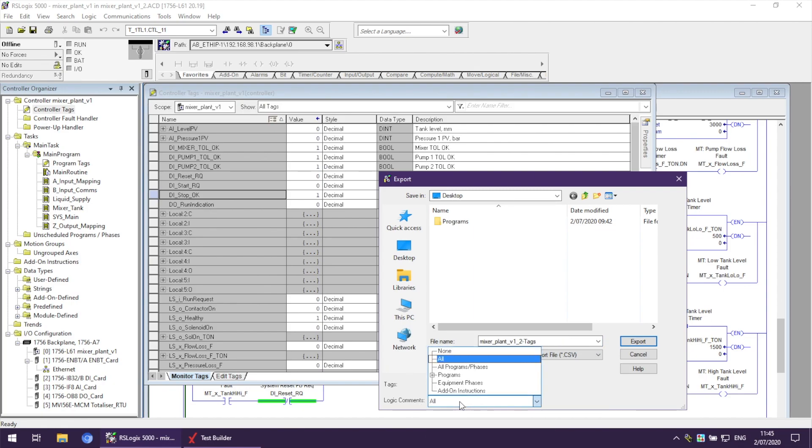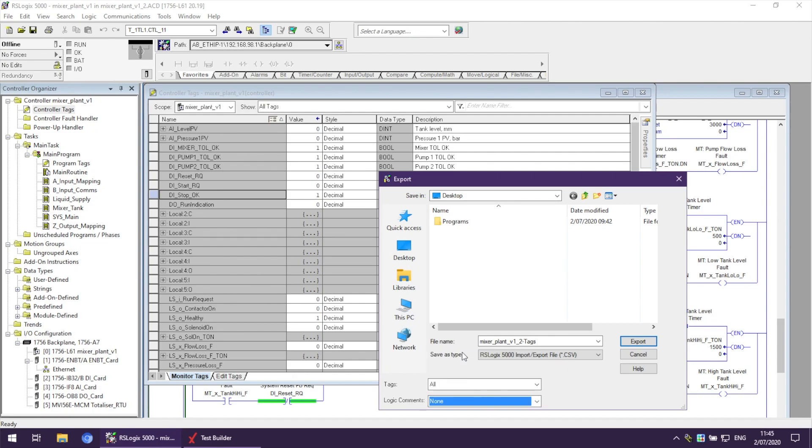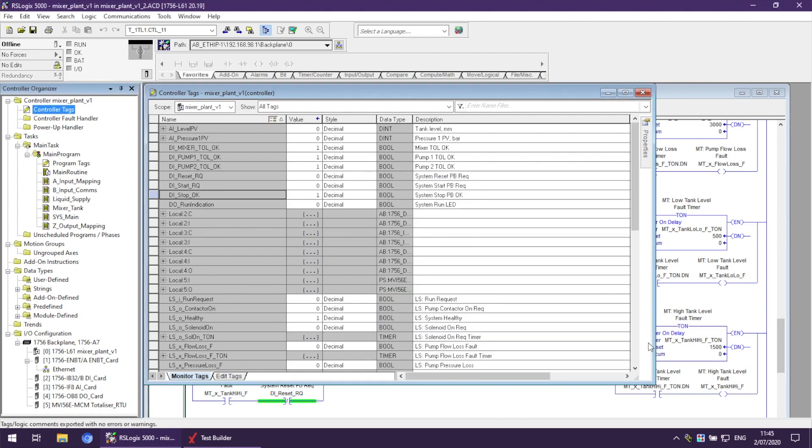We don't need the logic comments. Now we press Export. It is exported to our desktop.